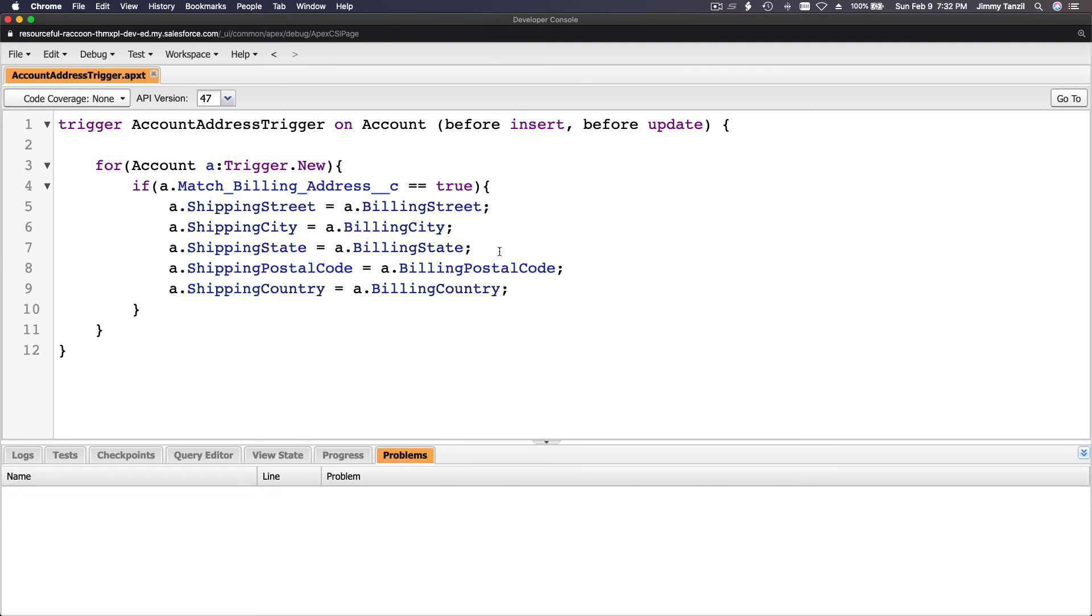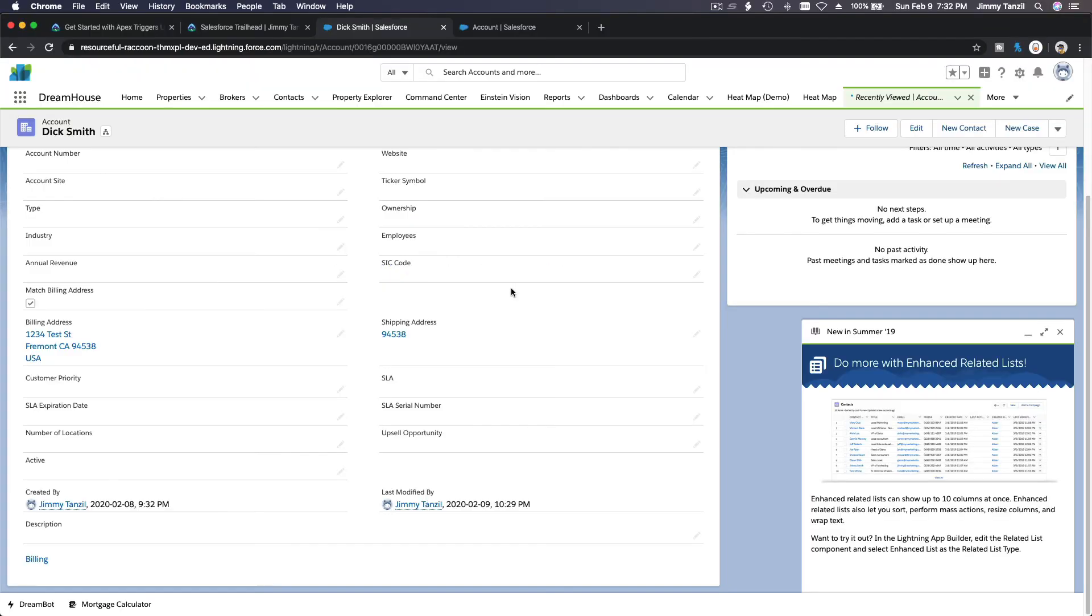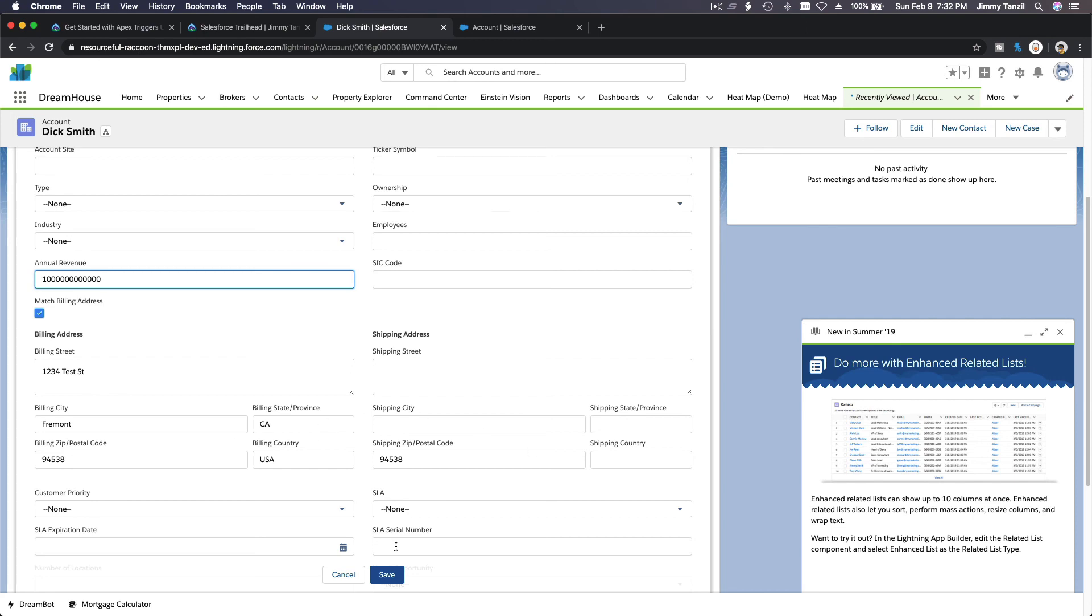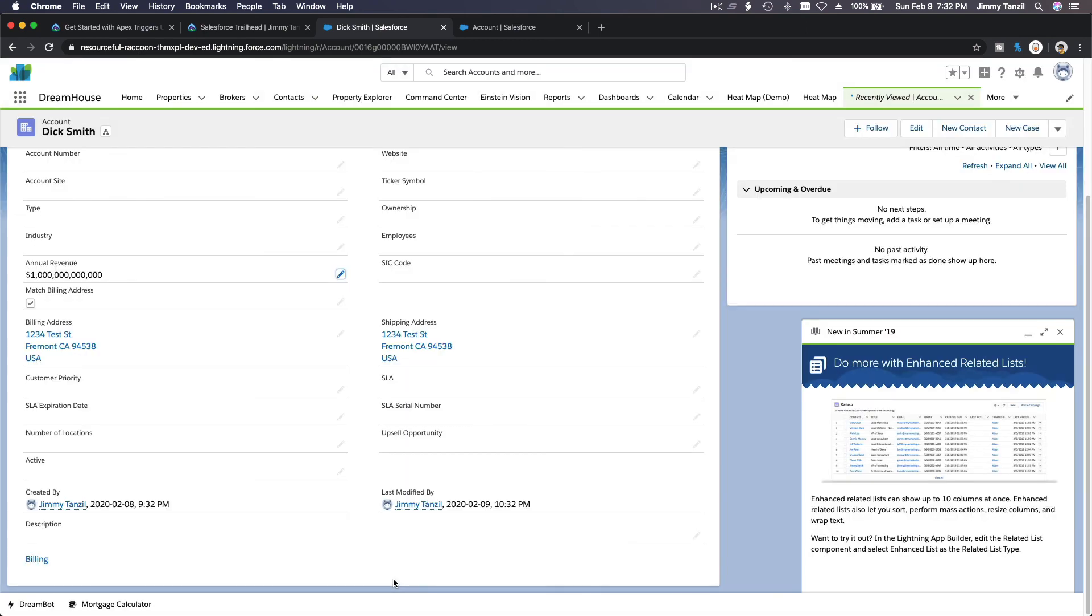This is not required by the challenge, but this looks ugly. Now if I edit anything else, like annual revenue, like one trillion dollars. So if I save this, this whole thing would copy. That's better, save. Boom, see? It's copying the whole thing. Now I'm happy, and I'll see you on the next video.